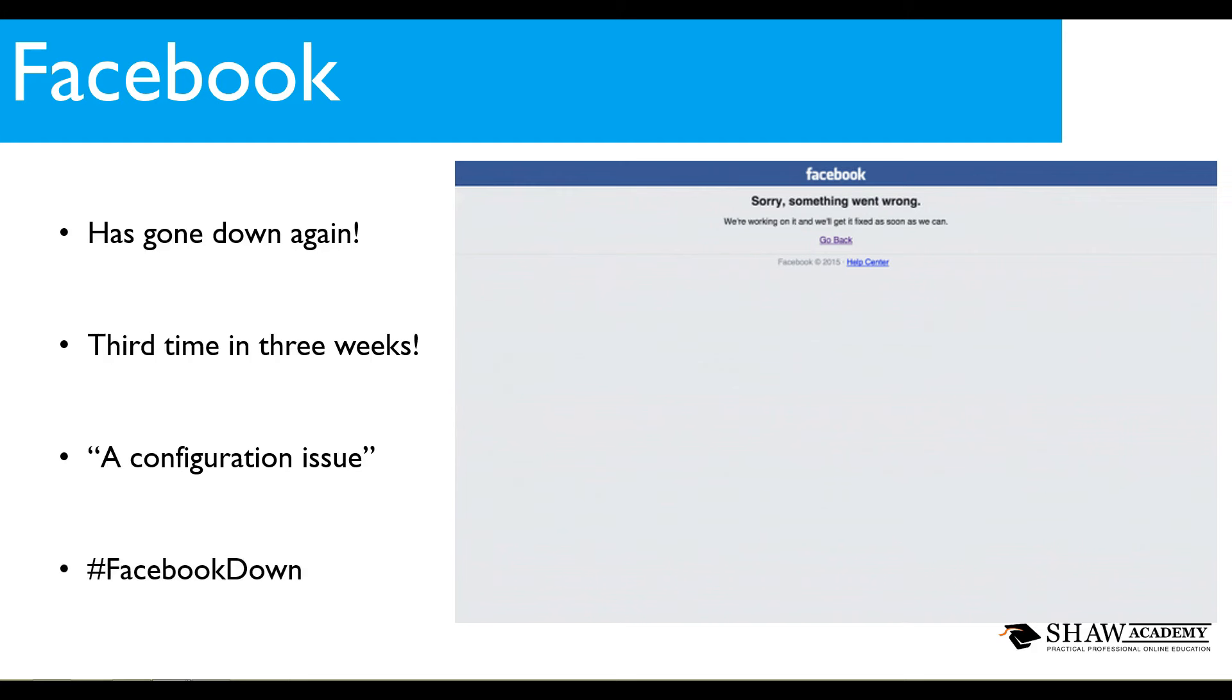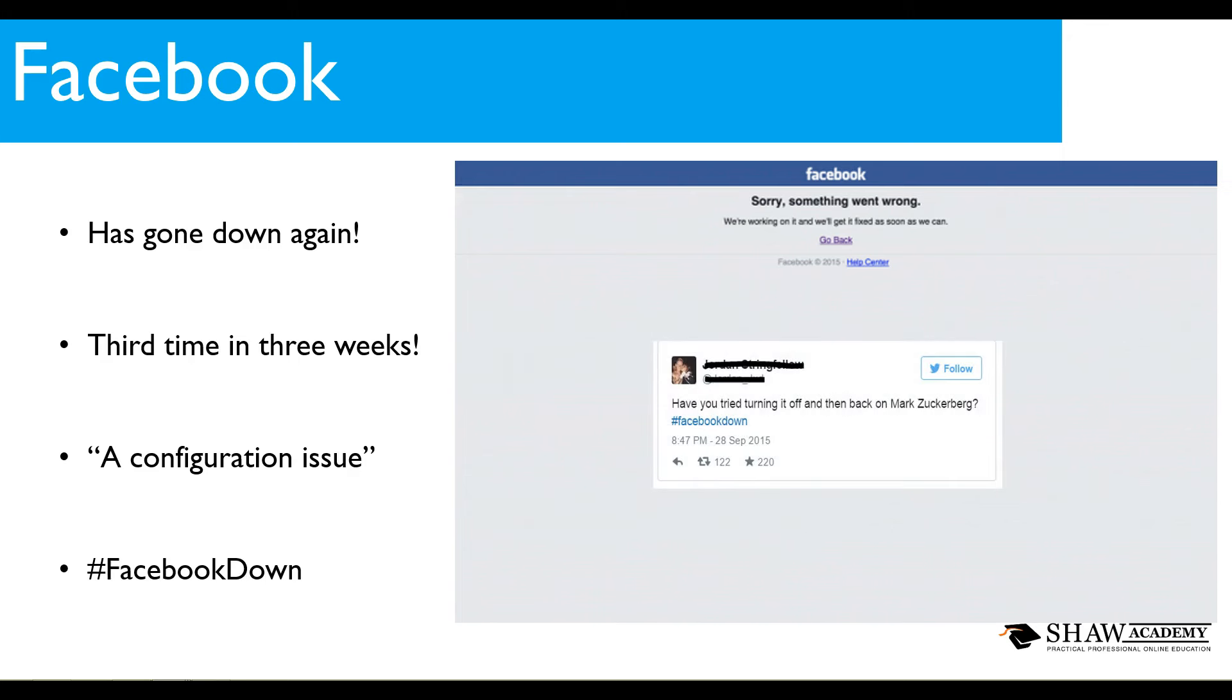There were a few comical instances of people coming up with some really genius tweets for this. The first one we have up is have you tried turning it off and then back on Mark Zuckerberg? I think you might have tried that one.